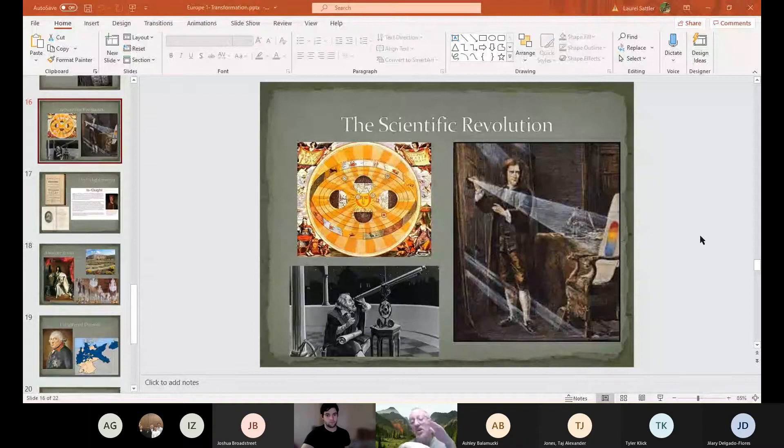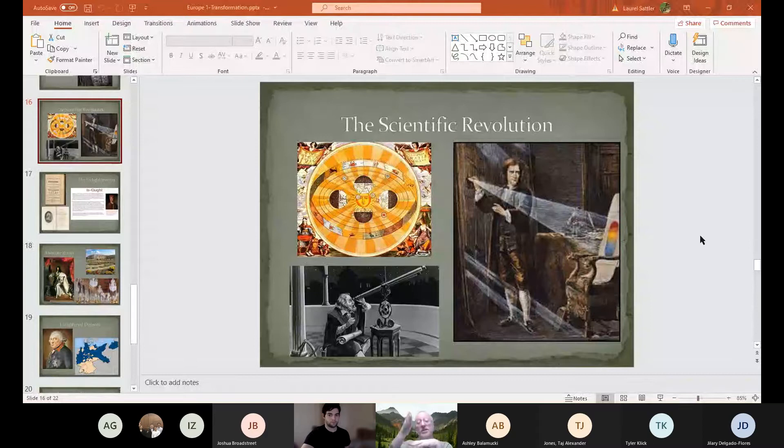What we're doing throughout this course is building layers — this is going on in one part of the world, something different is going on elsewhere. You're building your own understanding of the past, like geology, digging down layer by layer. I want to start here with the scientific revolution, where we ended last time.